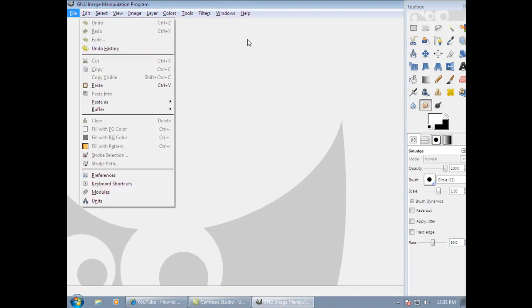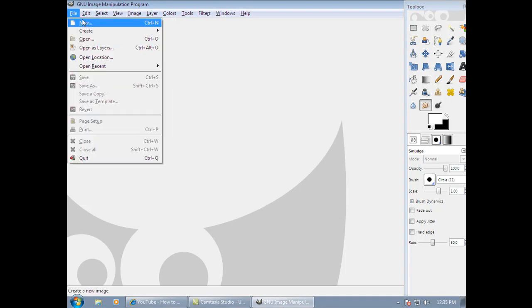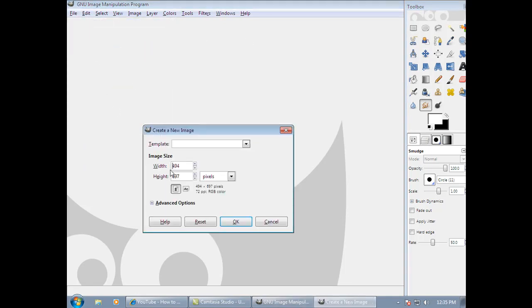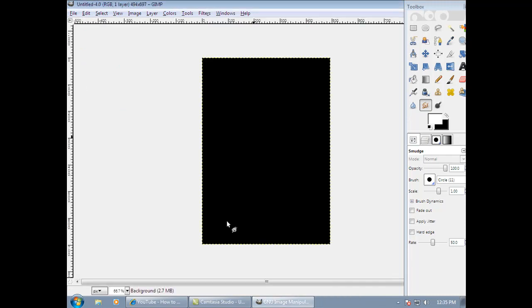So the first thing is first. Click New and it has to be 494 by 697. Click OK. And that should be black like this. If it isn't, just click these two arrows and the white should be in front of the black, and it'll make it black.